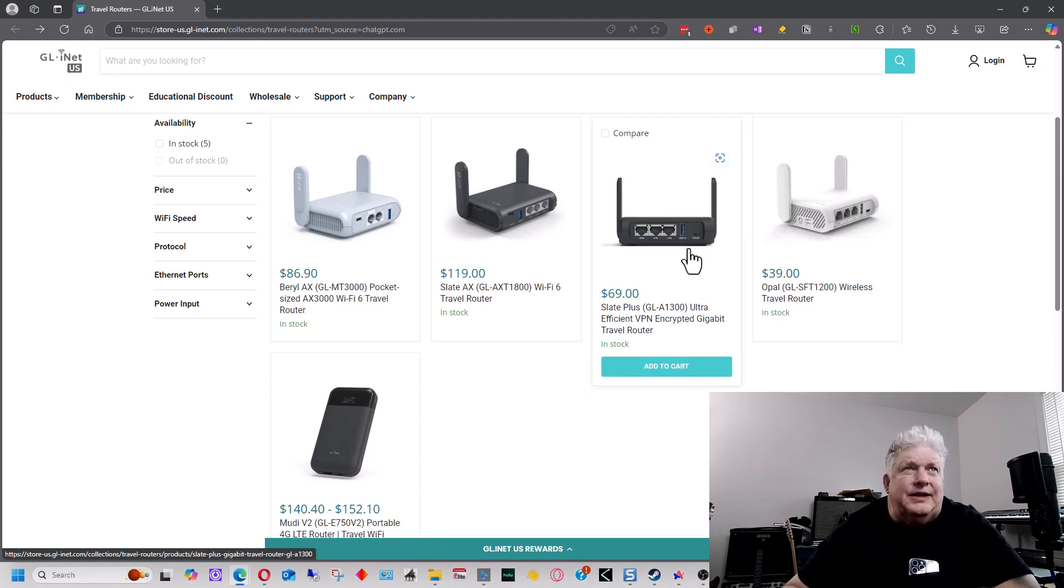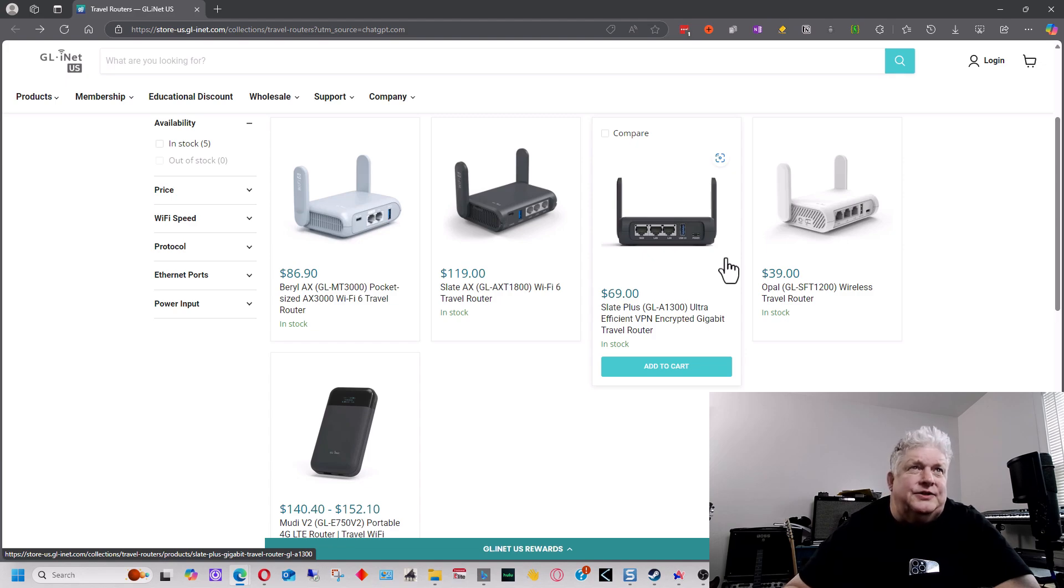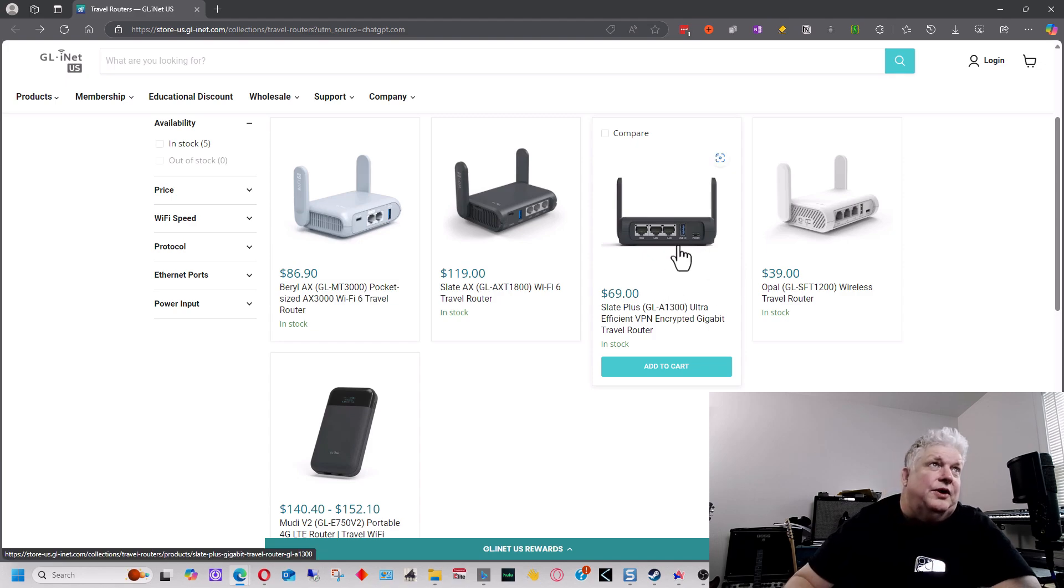The main thing is the speed of the USB port and the fact that you can still put a USB drive into that. So that's the main difference. And so it's $30 more for that functionality if you need it or you really want that functionality.